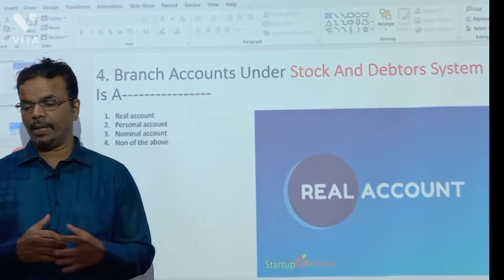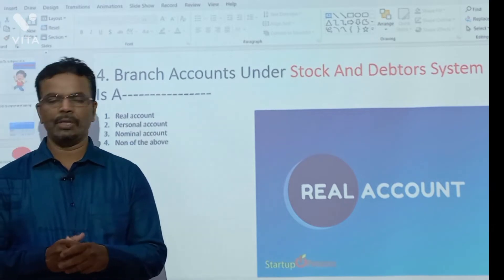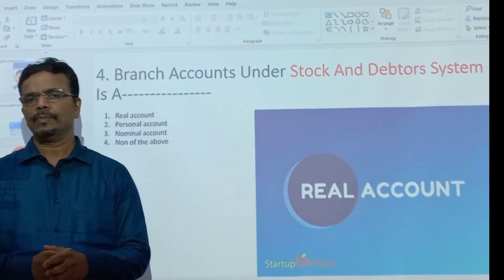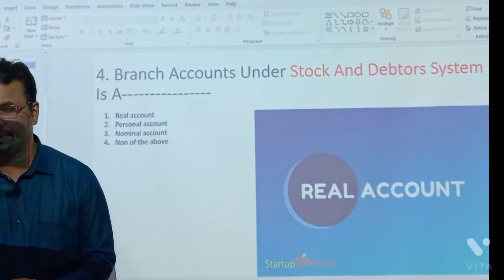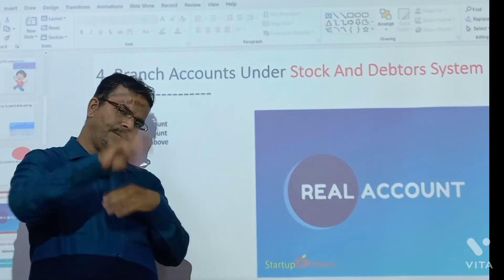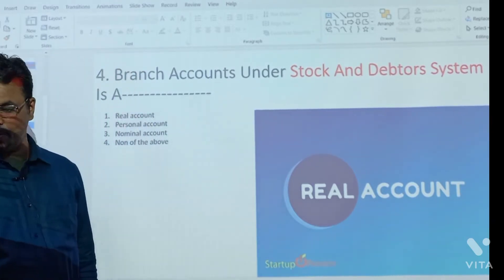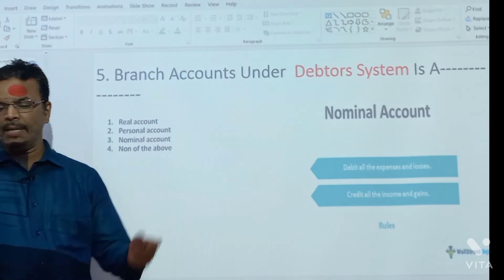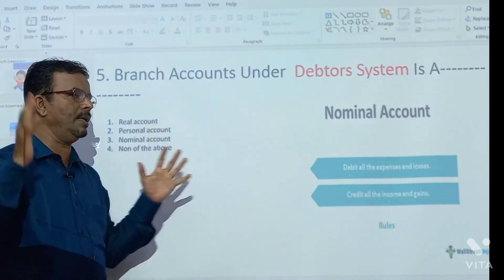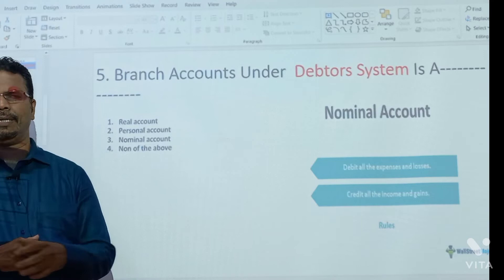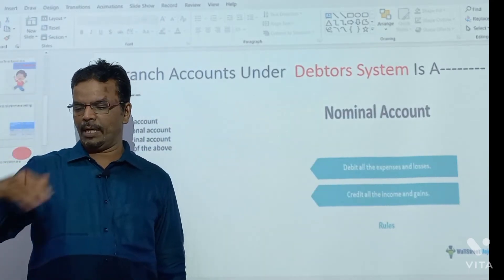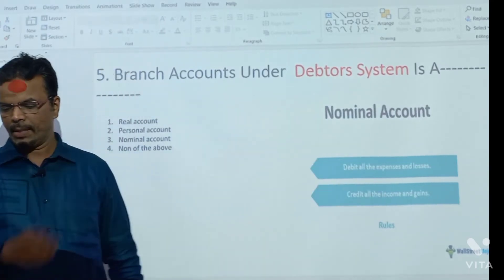Branch account under the stock and debtor system is a real account. We know the rule of real account: debit what comes in, credit what goes out. Branch account under the debtors system is a nominal account. The rule of nominal account is: debit all expenses and losses, credit all income and gains.